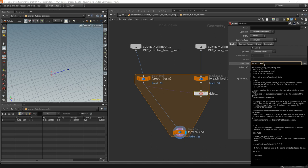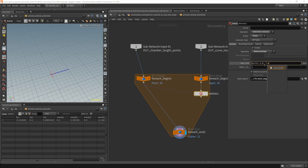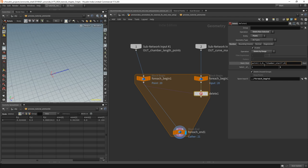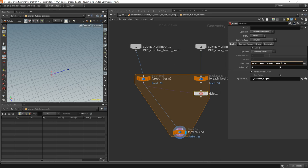We want to read point zero because we always have one point. We run over the point so it will always be the current point. And we want to read the attribute chamber start — I think I misspelled something again — chamber start. It's only an integer, not a vector. For a vector you'd put 1 for Y and 0 for X and Z. This is the point number and this is the spare input — really cool, saves a lot of typing. Copy this, and the end will obviously get chamber end.